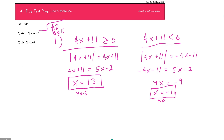You have to test your solutions. On the left side, plugging in x equals 13: 4 times 13 plus 11 is greater than or equal to zero — so this answer is legitimate. On the right side, plugging in x equals negative 1: negative 4 plus 11 is not less than zero — so this answer is erroneous. We only have one real solution, and that means the statement is actually sufficient. That means we can eliminate three answer choices instead of just two.